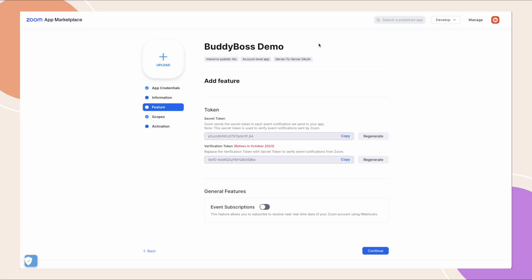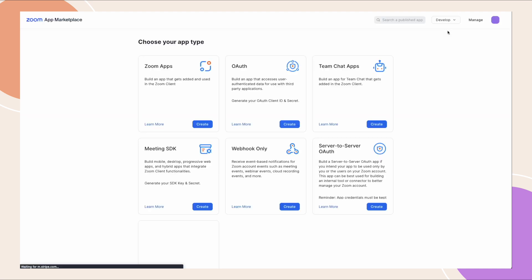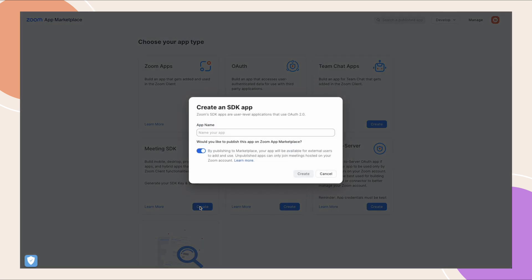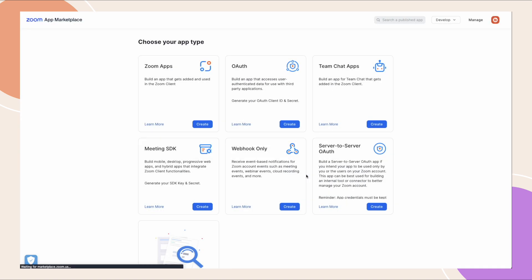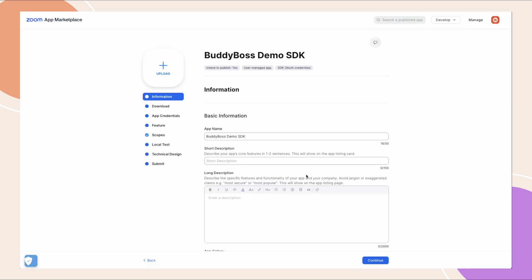We are back on our zoom app marketplace account. On the develop drop-down, click build. On this page, click create under meeting SDK. Enter a name then click create. Again on the app page, click on the app credentials tab to get your needed credentials to set up your zoom in browser meeting.